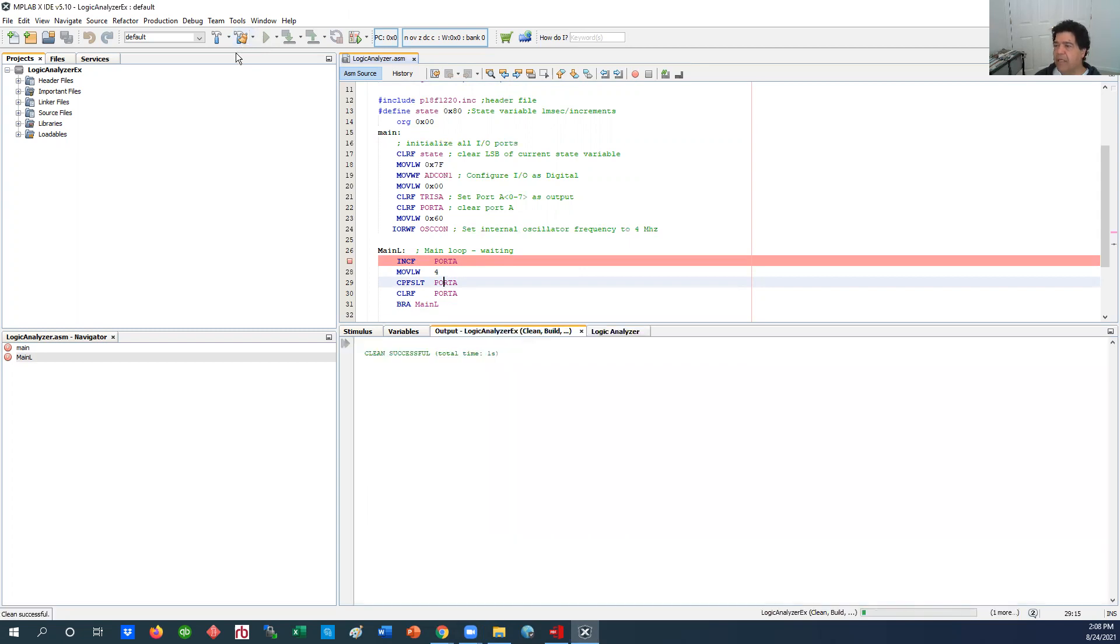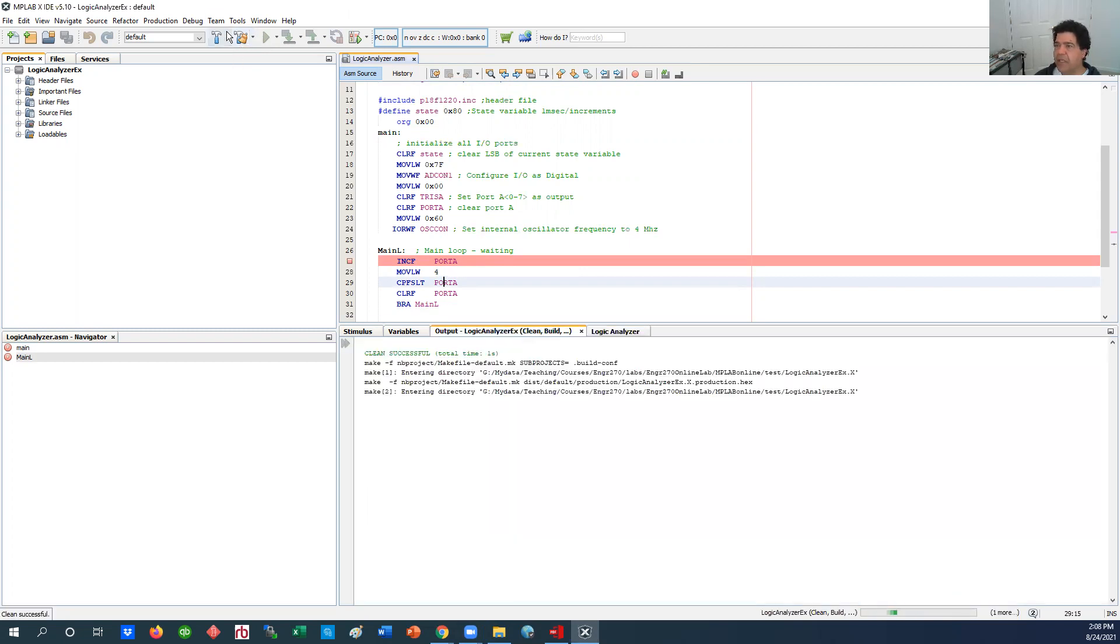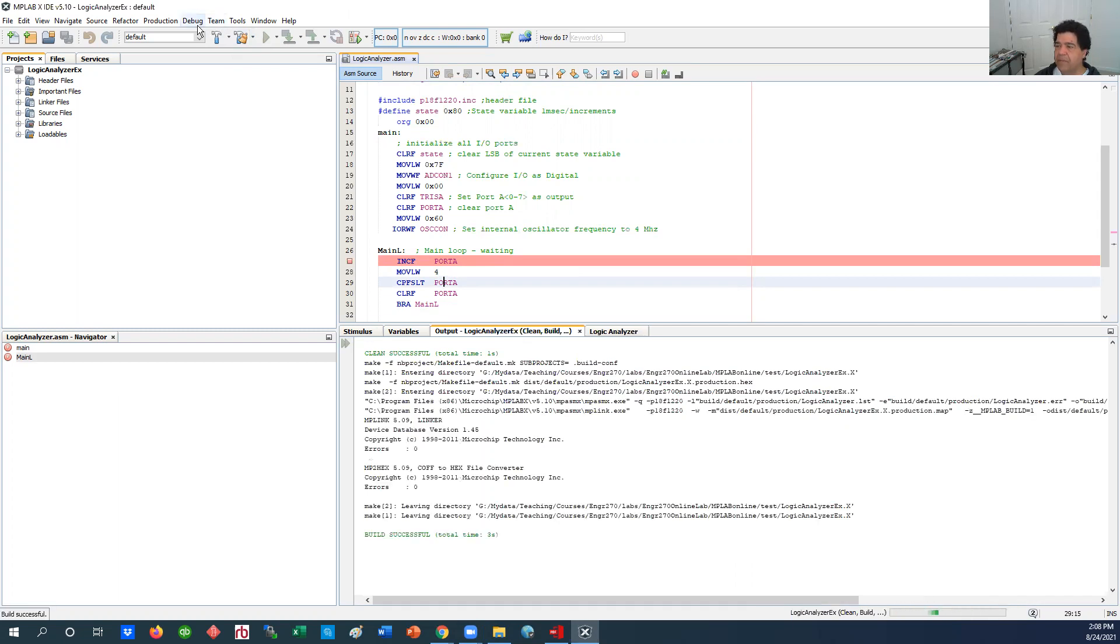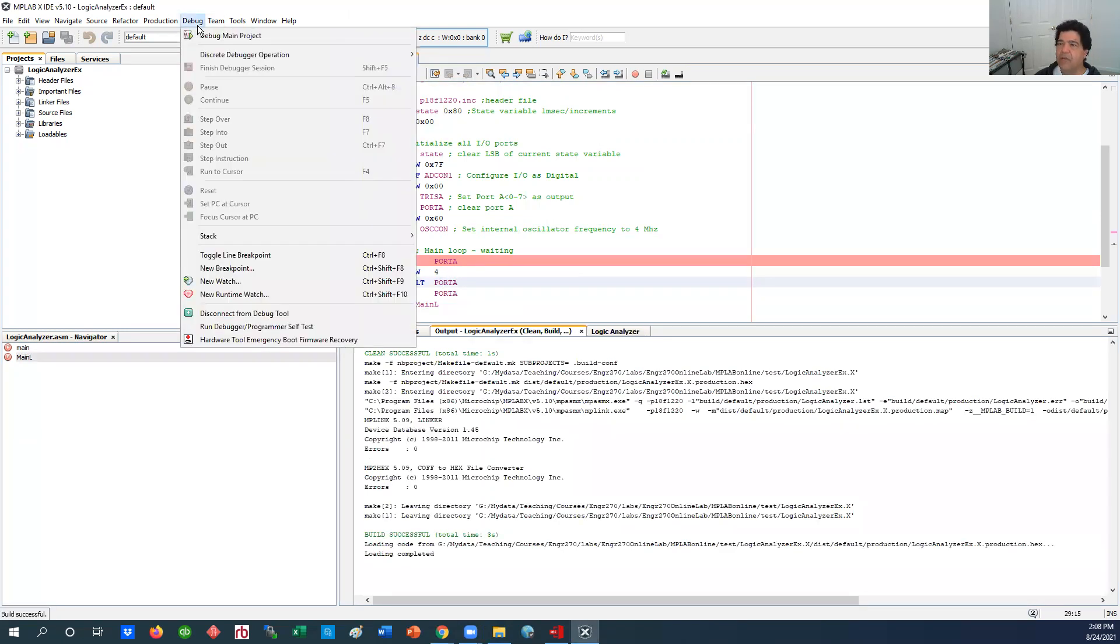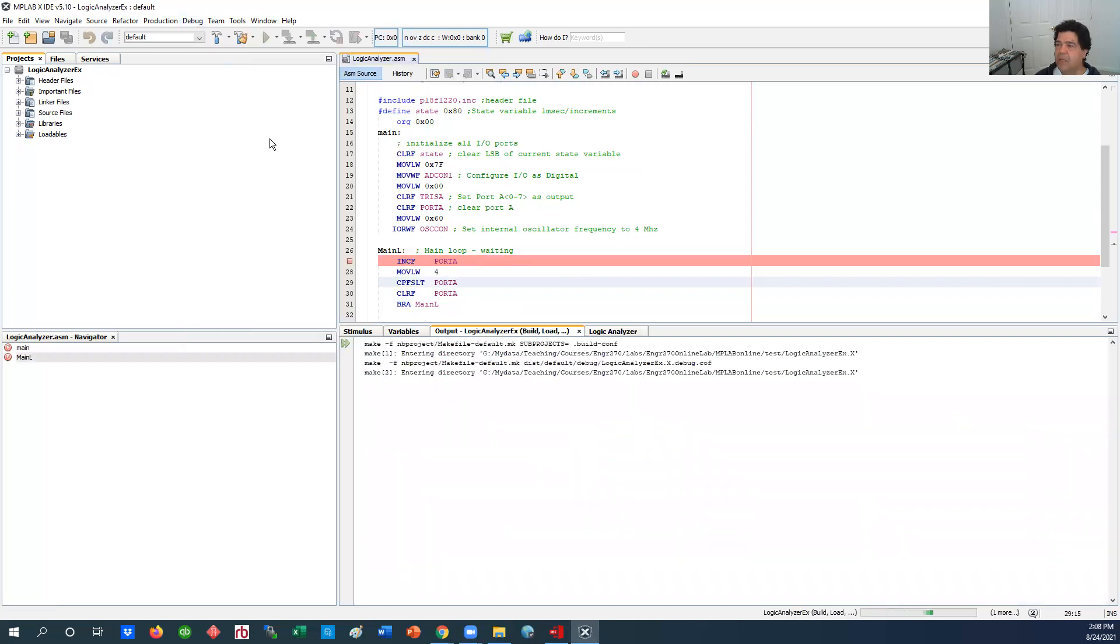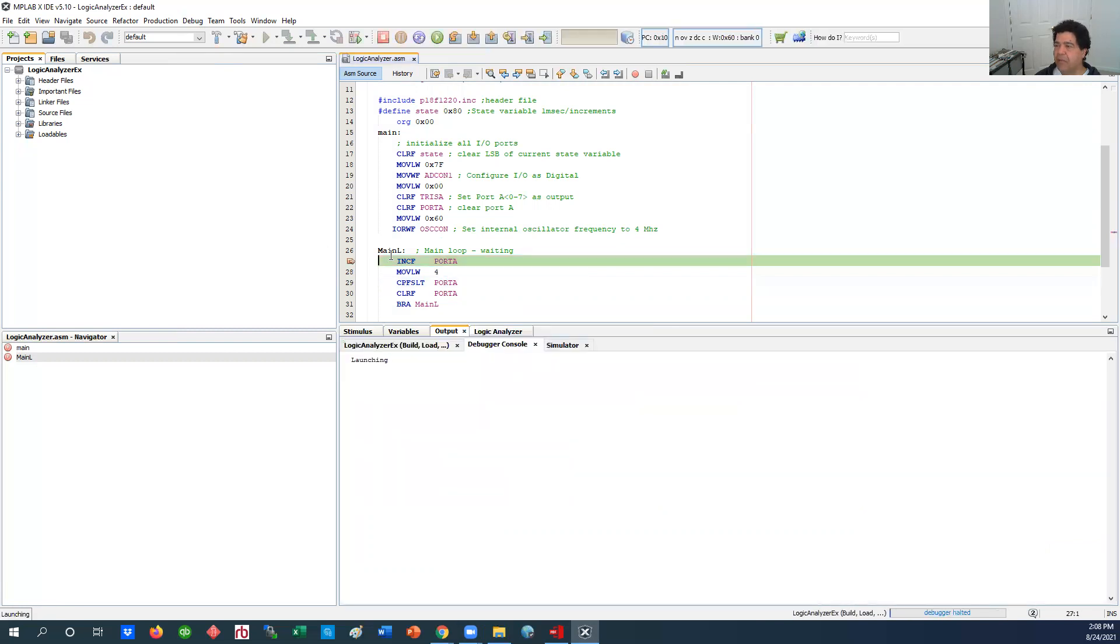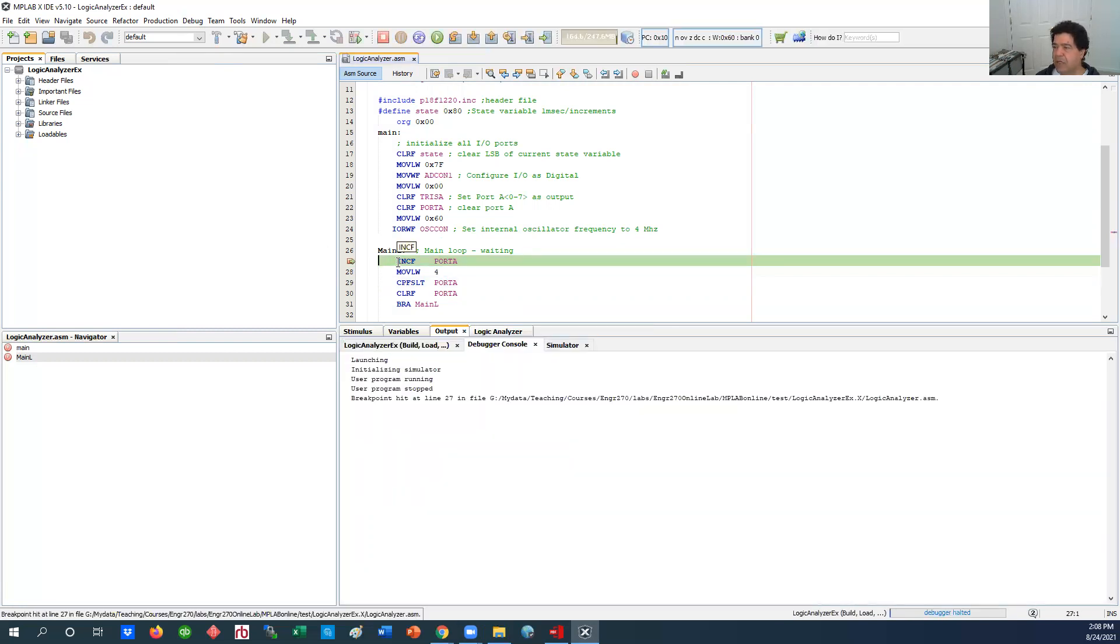I'm going to compile it and traditionally what we've done is when we do a debug, we'll put a breakpoint somewhere at the beginning of the loop. You can't put it on the label, you have to put it on an instruction where it has actually a presence in the memory.